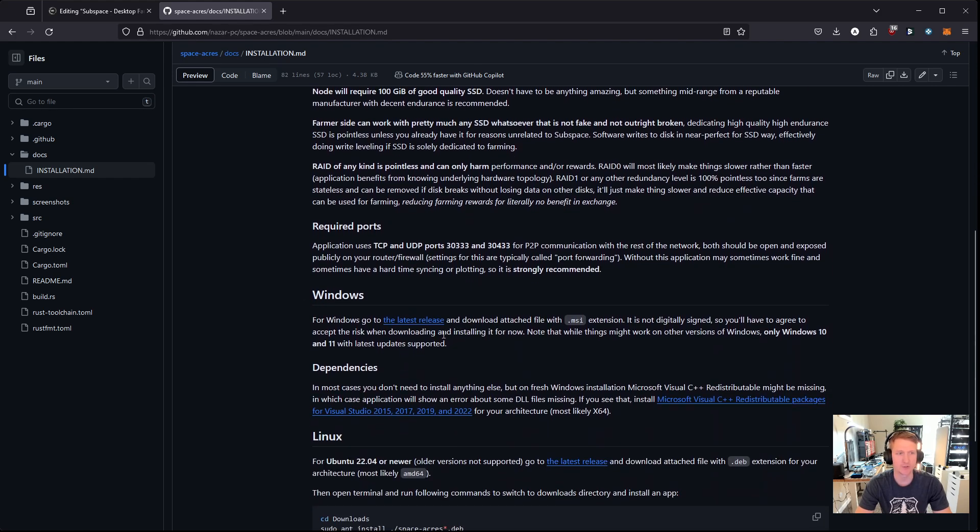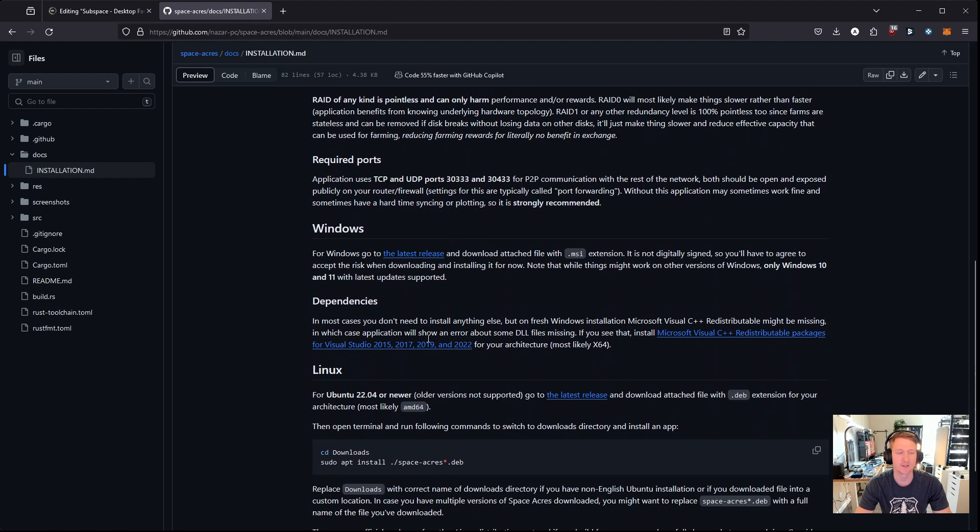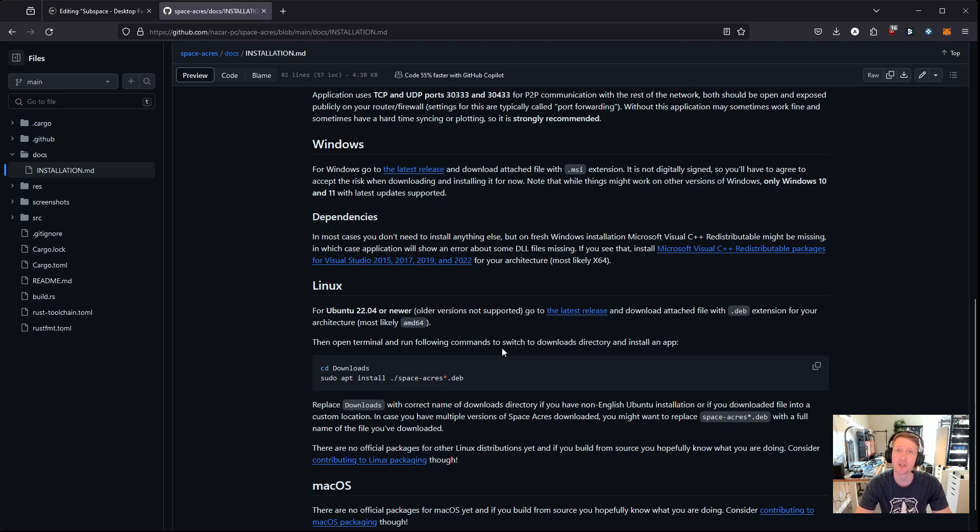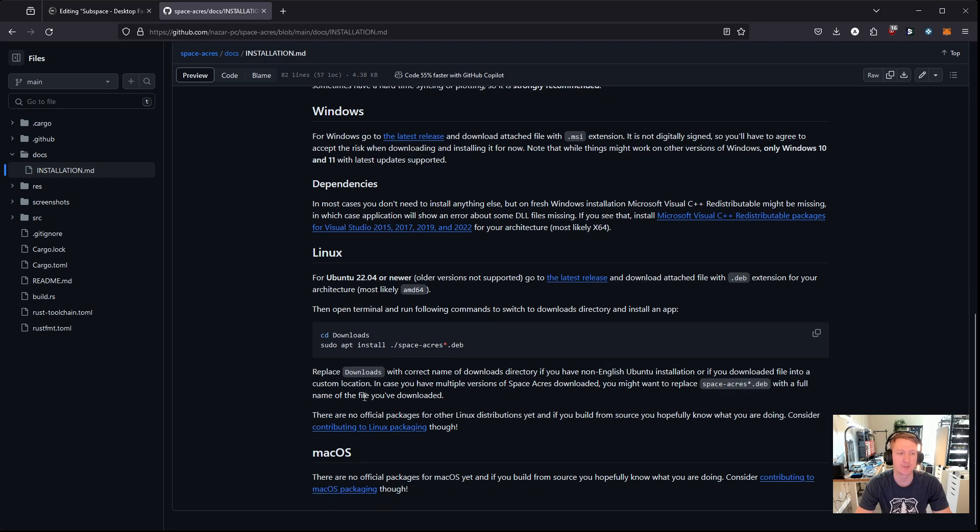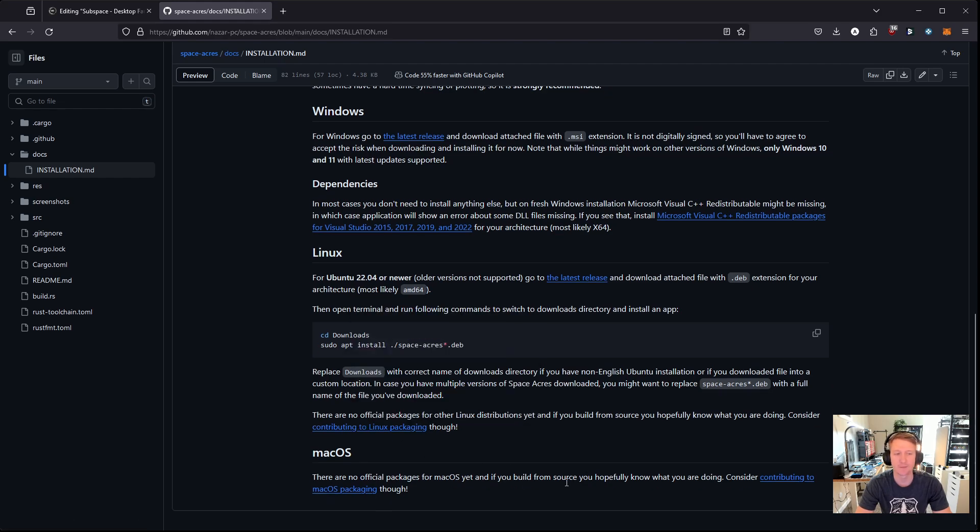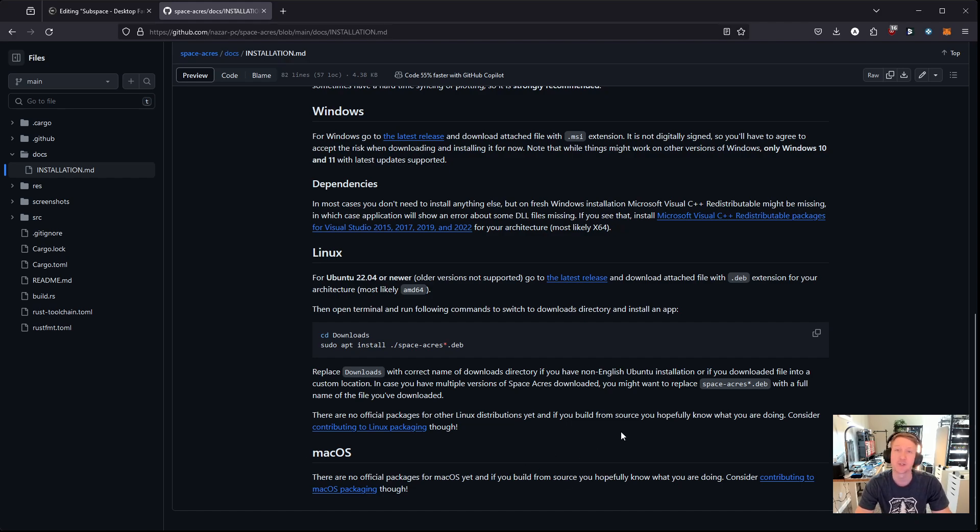Windows, you can see some information about the dependencies here if you run into those types of issues, and then you can install this on Linux. This is a Windows-specific video. I'll do a separate one for Linux, but it's pretty straightforward, and then I'm not going to go over Mac because I'm not going to build this from source. I don't know how to do that.